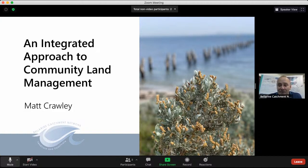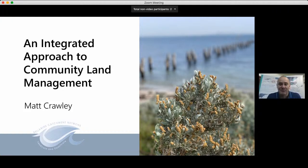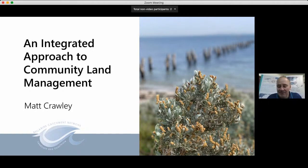Hi once again and welcome to the Bellarine Catchment Network integrated approach to community land management webinar. I'm going to get cracking and get straight into it — I'm very excited, a little bit nervous to be talking to such a large audience, but hopefully you'll get something out of this presentation.